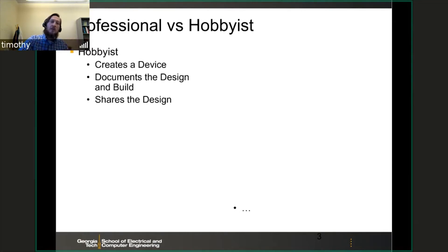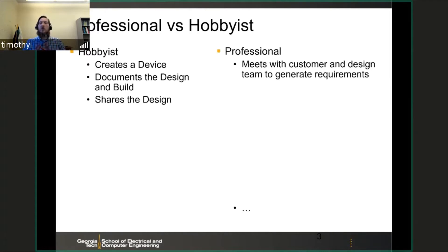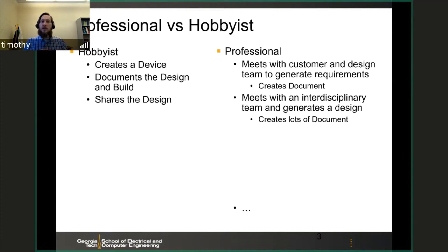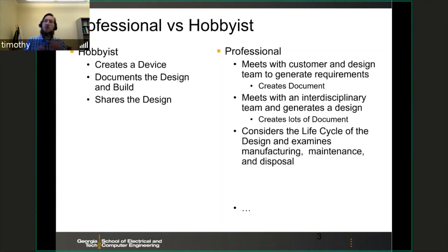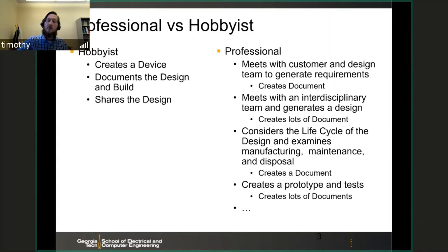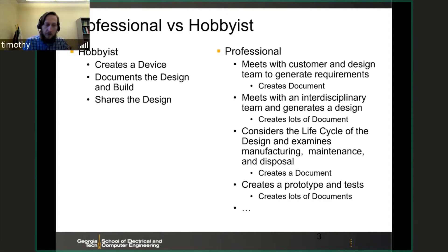What's the difference between a hobbyist and a professional? A professional engineer first starts off meeting with the customer and a design team to generate requirements. They create a design, and then they create lots of documents. Then they consider the life cycle of the design and examine manufacturing, maintenance, and disposal — the entire life of the product. They create lots of documents, then they create a prototype and test, again creating lots of documents as output. It's a much more involved process in order to actually bring a product to market.